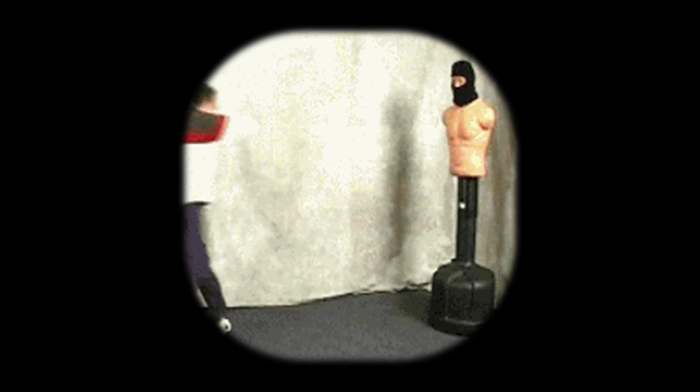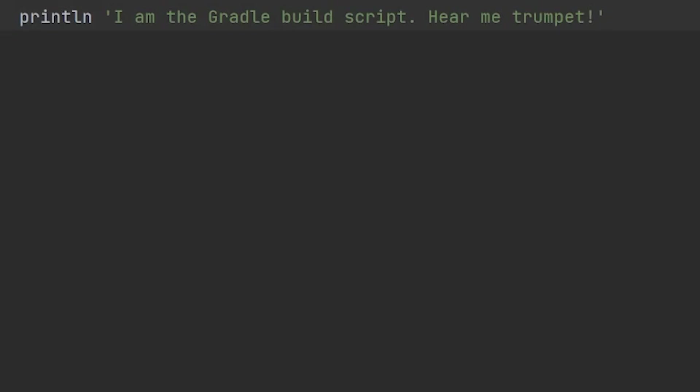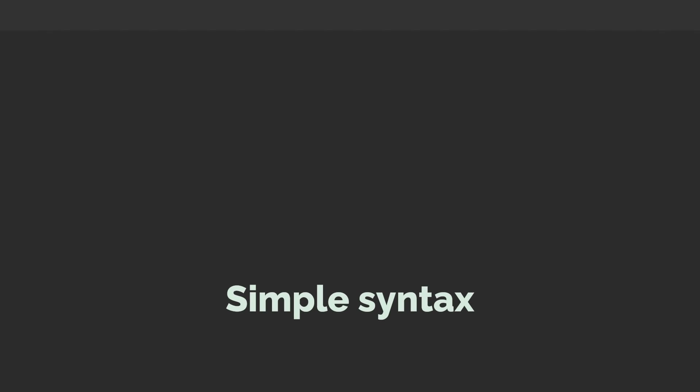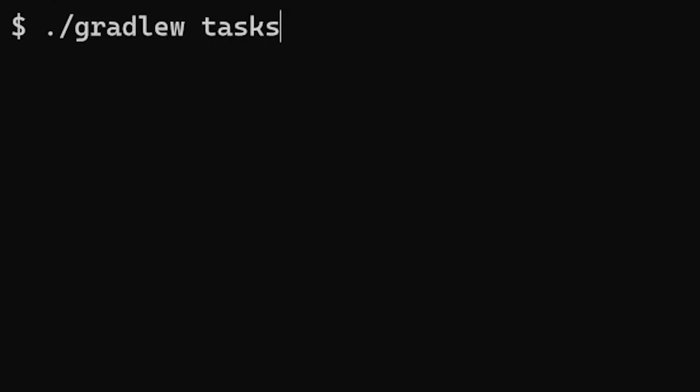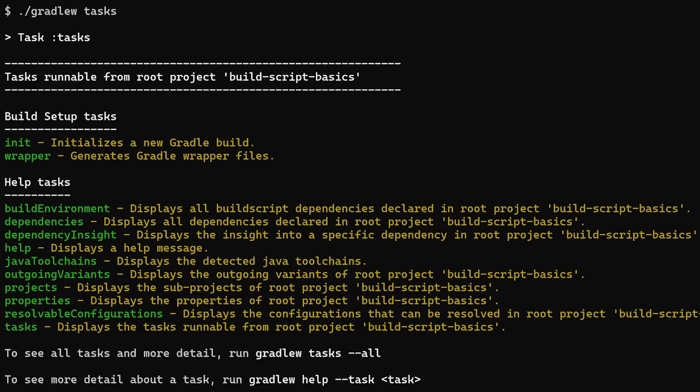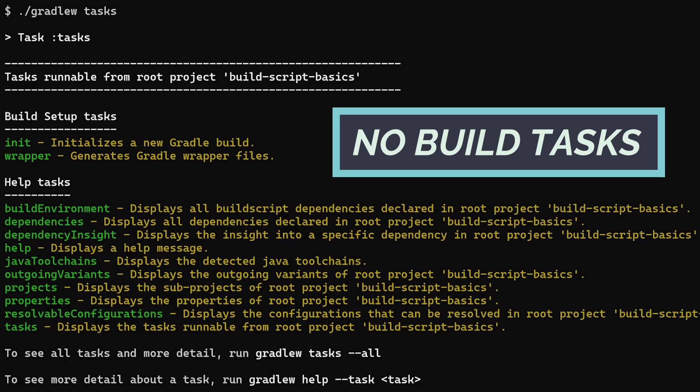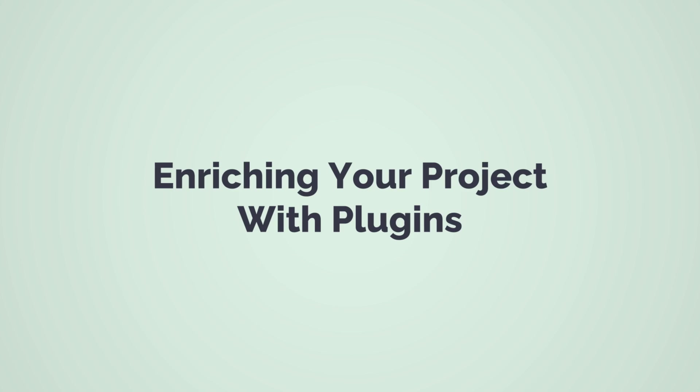Fortunately, you don't need to be a Groovy black belt to use Gradle. What we do in this tutorial uses very simple syntax. With an empty build script, Gradle doesn't do anything useful. We can't actually build anything. That makes sense because we haven't told Gradle anything about our project yet. Let's fix that.